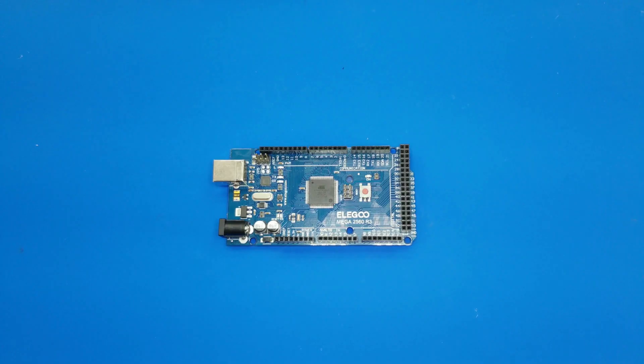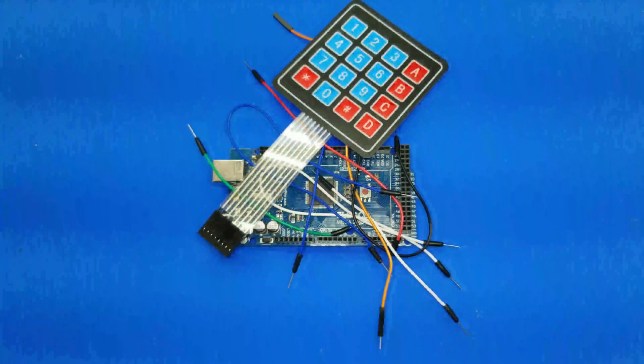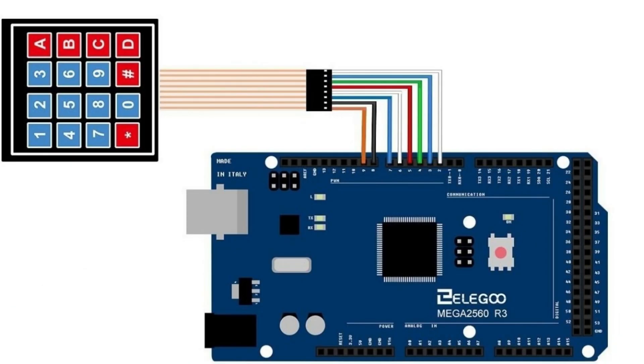Now, let's connect the Membrane Switch Module to the Arduino. We'll connect pins to digital output pins D9 to D2, as shown in the wiring diagram. I'll break down the connection step-by-step.